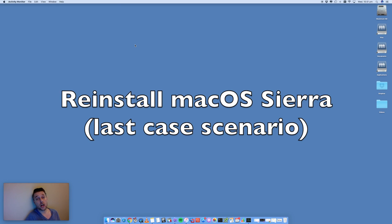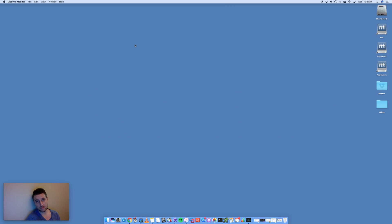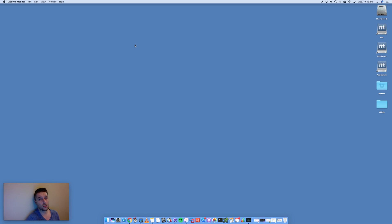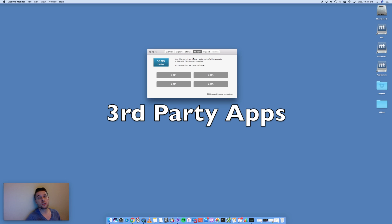If you've tried all of that and things are still running slow, it may be time to reinstall your Mac operating system. Back up your Mac using Time Machine, then reinstall your macOS — remove it completely and reinstall. That will generally speed things up. Only do this as a worst-case scenario and if you know what you're doing. A fresh install of your Mac will generally have a tremendous speed increase.